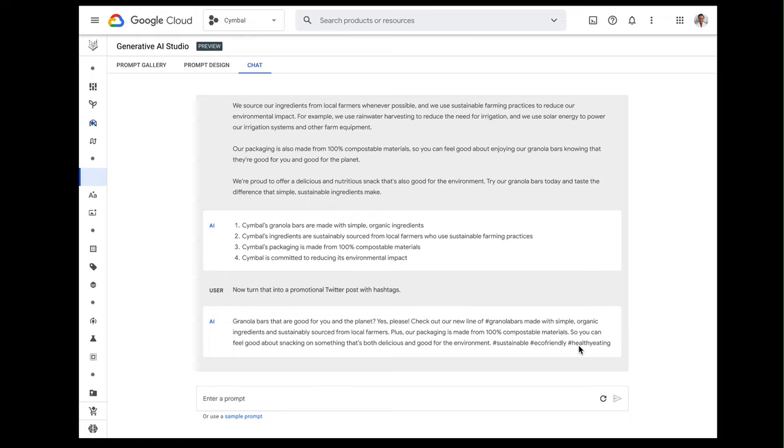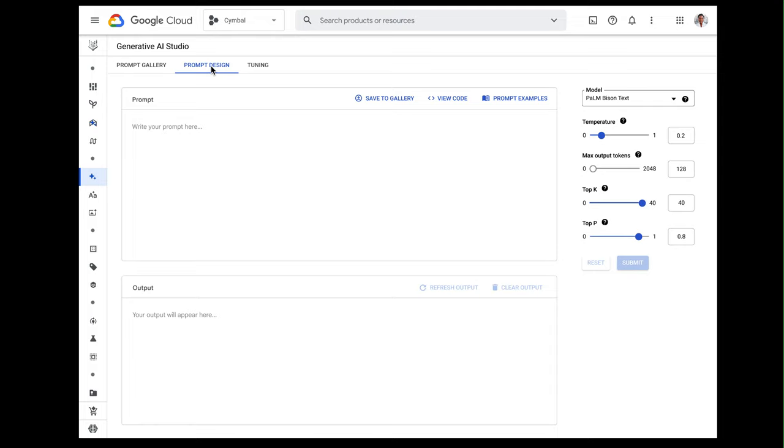But we can push the boundaries of Generative AI even further and design a prompt that creates a blog headline, blog post, Instagram caption, and Instagram hashtags with configurability for more sophisticated scenarios. I'm going to click on prompt design over here, and we can design a prompt to generate a multimedia campaign based on the value proposition for a healthy granola bar.